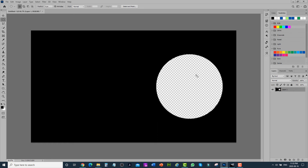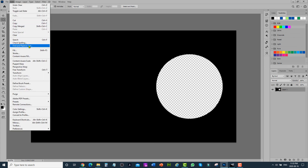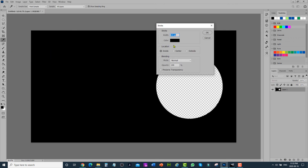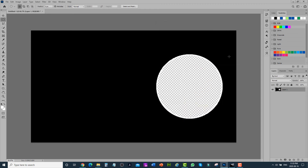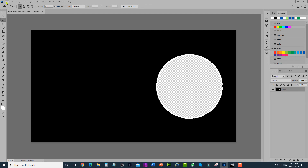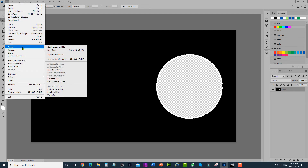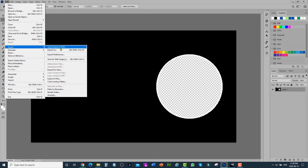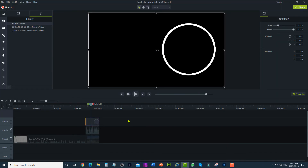If you want to add a stroke, click on edit and then stroke. Select the width — I'm going to use 10 — and set the stroke color to white. Click OK. Now you can see there is a white stroke around the transparent circle area, with the black area surrounding it. Then just export it as a PNG.